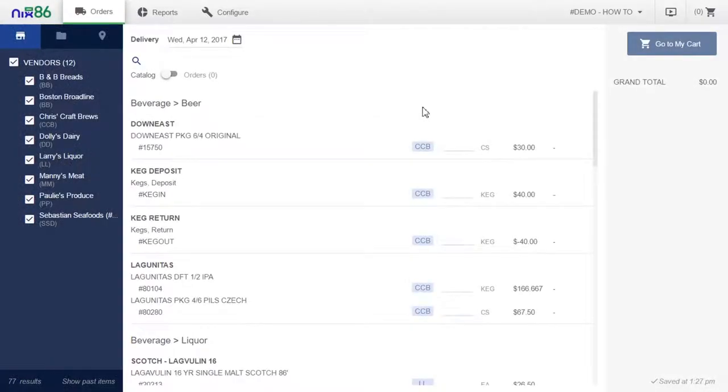At Nix86, we know the importance of keeping your menu fresh with new dishes and cocktails, so we've made it easy for you to update your Nix86 system as often as necessary.